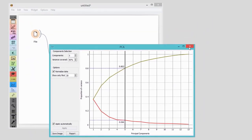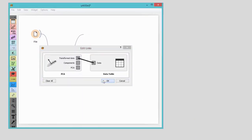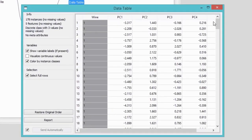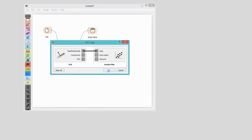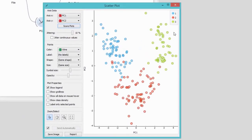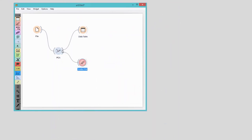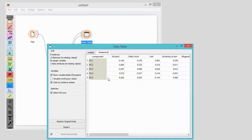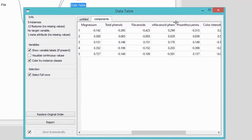I can check the transformed data set in the data table. Now let's see how our transformed data looks like in Scatterplot. I will plot the data using just the first two components. The three different wines are really nicely separated. Turns out that chemical components called flavonoids are those that define the first component the most, followed by phenols.